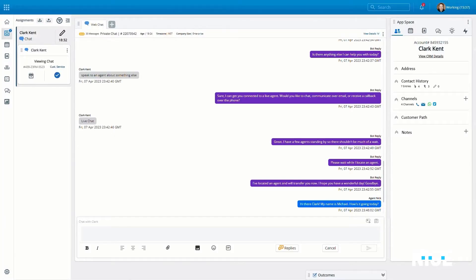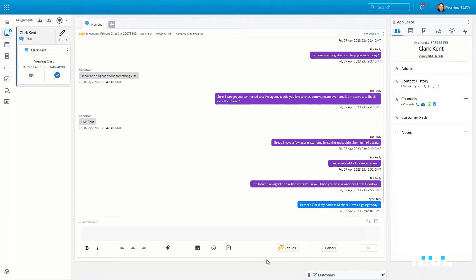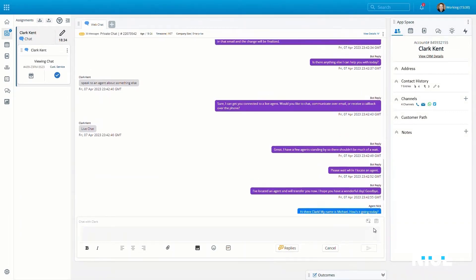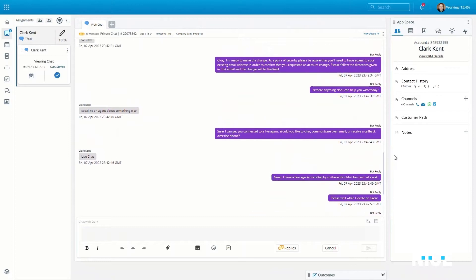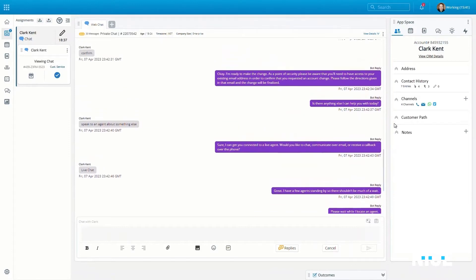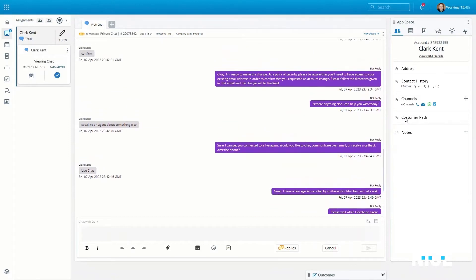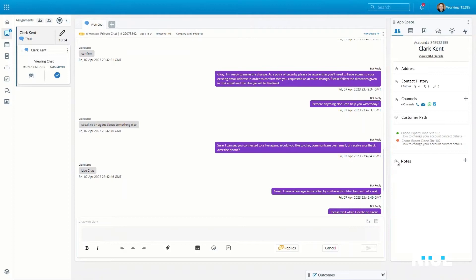It also includes customer contact history that has been captured across CX-1 and any integrated systems of record. Furthermore, any self-service journey that may have occurred just prior to engagement with the agent is immediately captured and presented to the agent to view as well. Including a full transcription of any chat that occurred with a virtual assistant, the customer path which shows a chronological list of all web pages accessed by the consumer, and any notes recently made on the account.